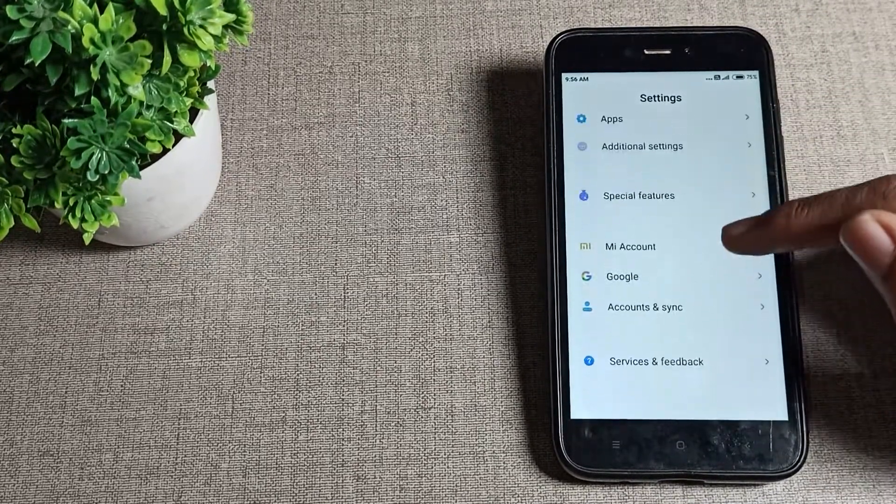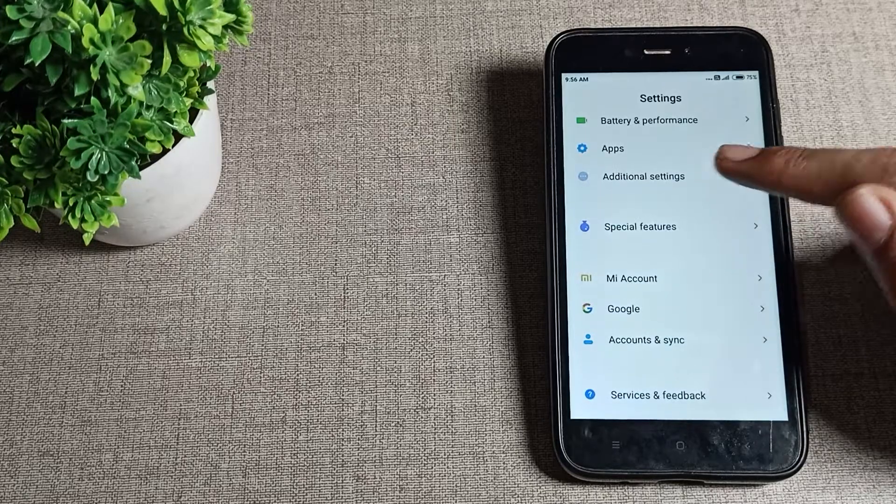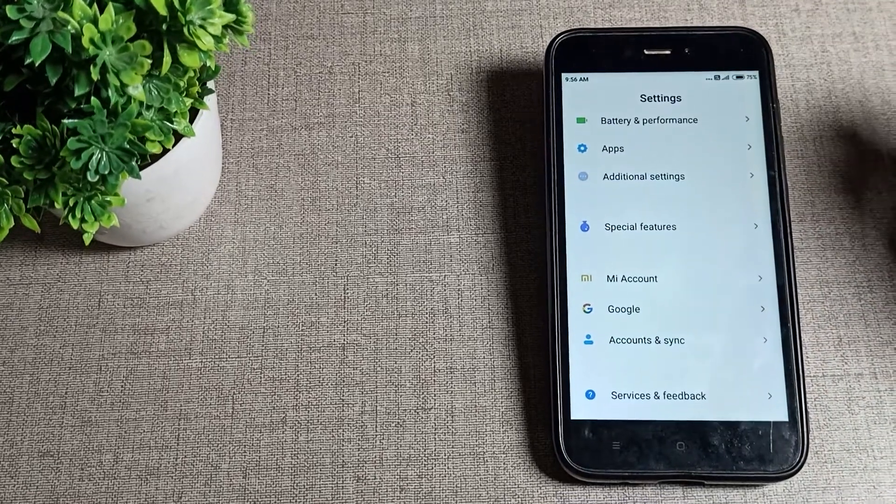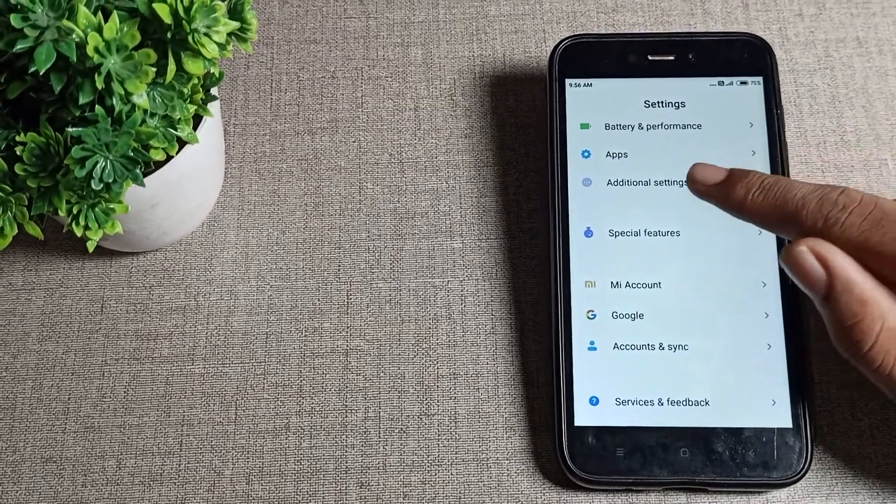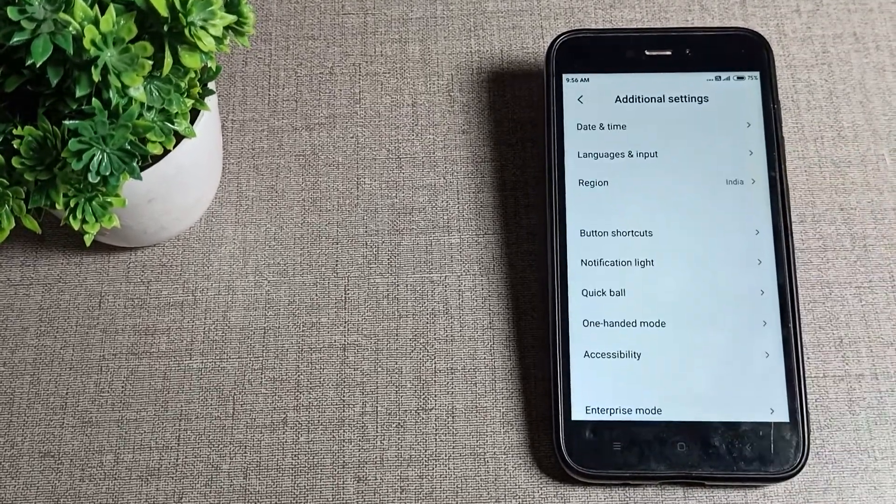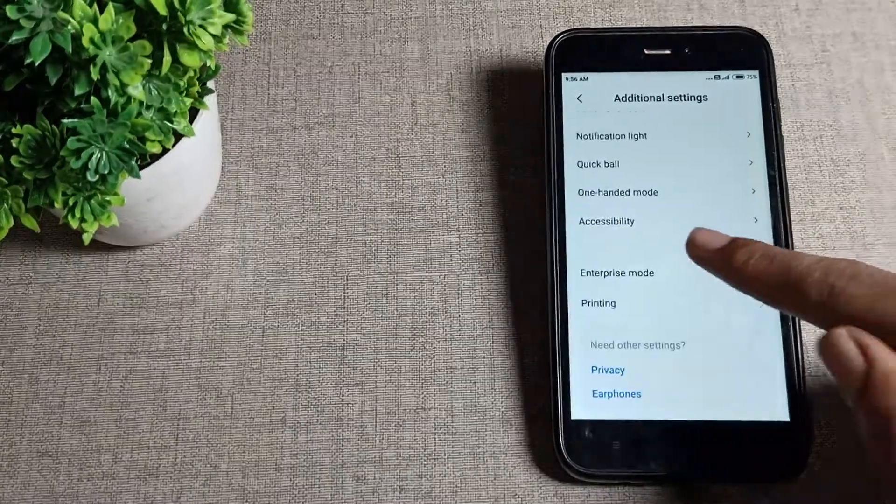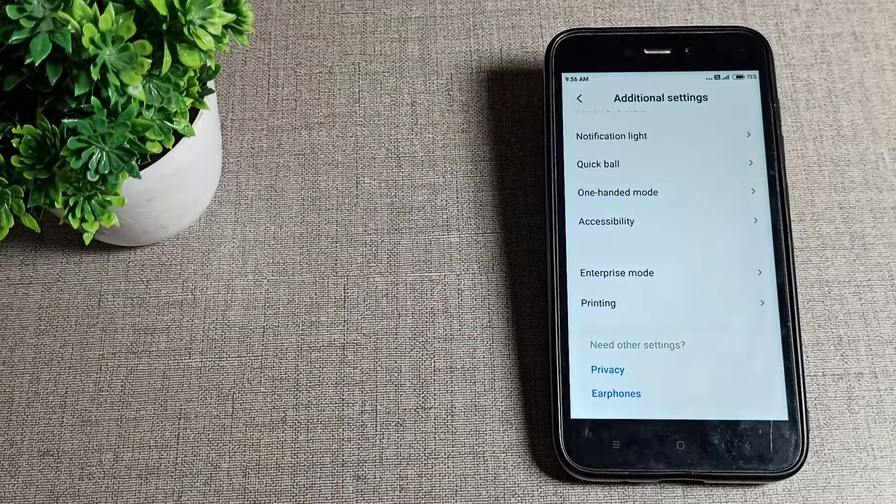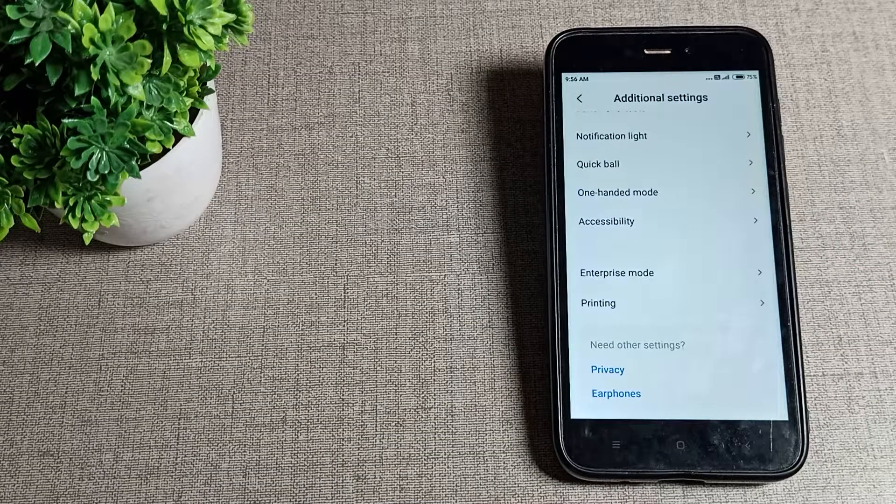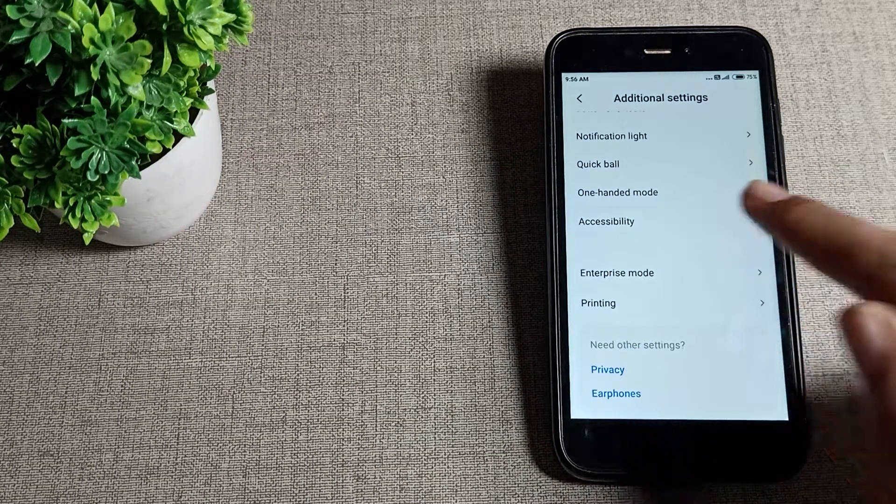Click on Additional Settings. Scroll down once and you can see the Accessibility setting. You will have to click on your Accessibility setting.